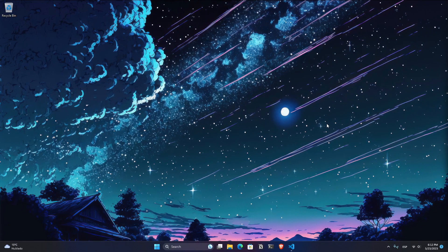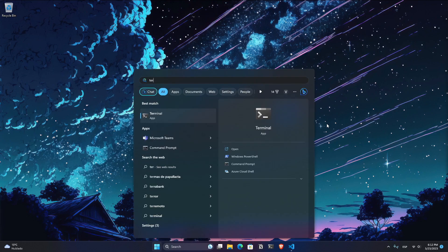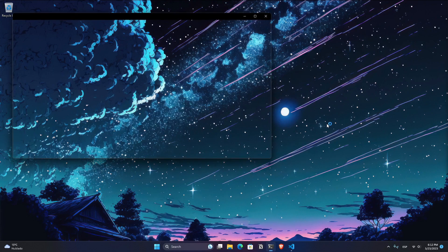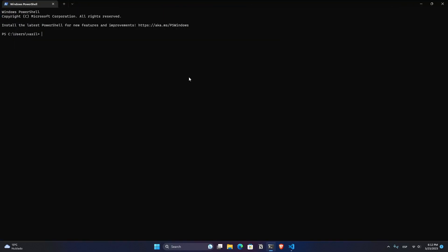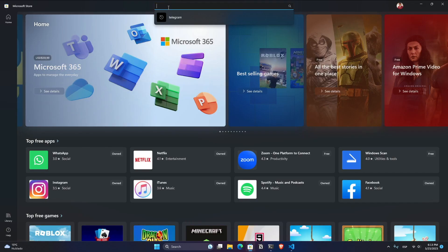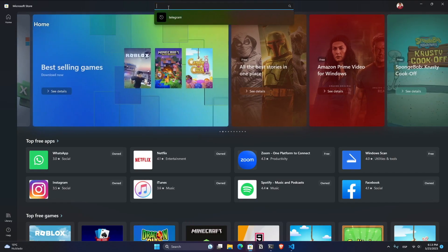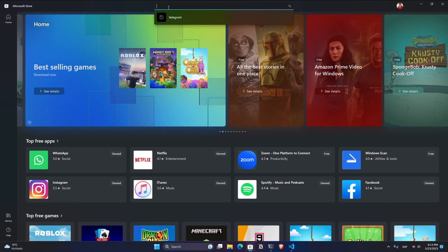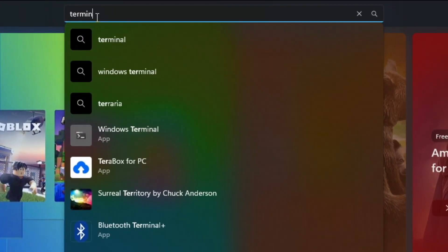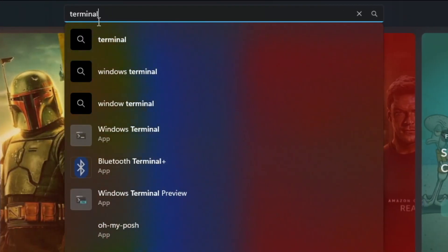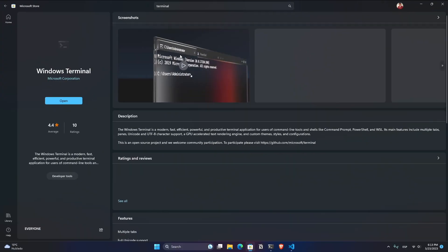For that, let's open the Windows Terminal. This is a pre-installed application on Windows 11. And something you can easily install through the Microsoft Store on Windows 10. Just type Terminal and here you are going to have the Windows one.